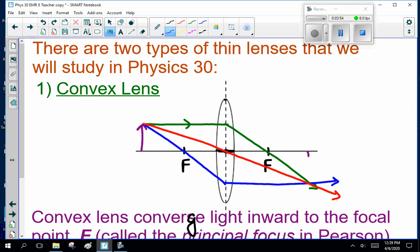So here we have our image. This we can shine on a piece of paper, so it's real and it's inverted. Offhand, I can't tell — it looks to be about the same size; I'd have to do some calculations later about that. See what's happening there?